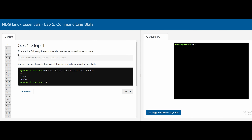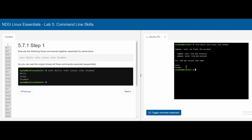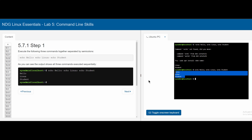In 5.7.1, we demonstrate the semicolon by running echo hello; echo Linux; echo student all on one line, which outputs 'hello', 'Linux', and 'student' separately.